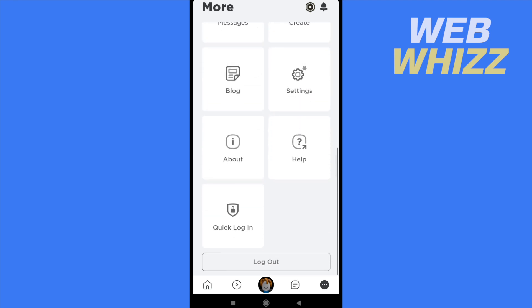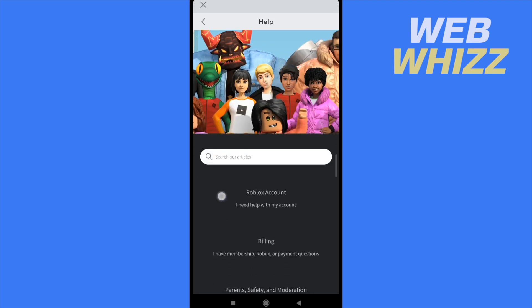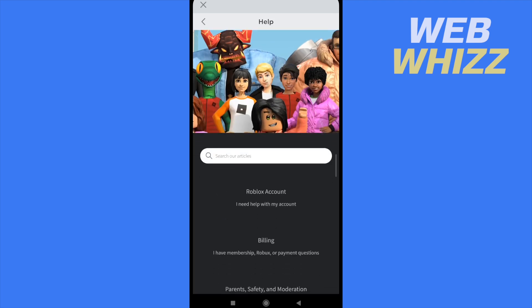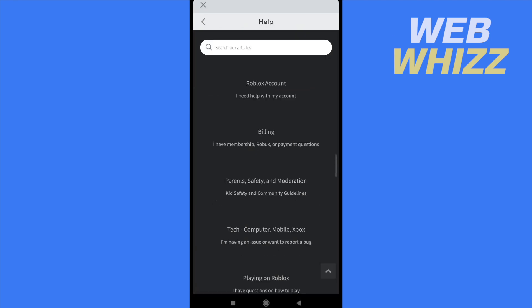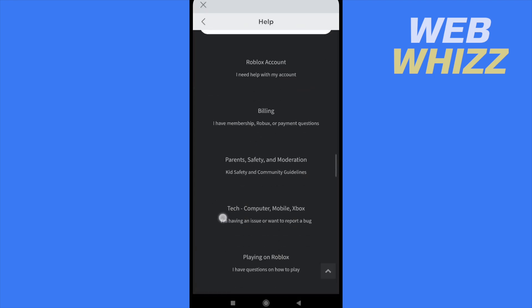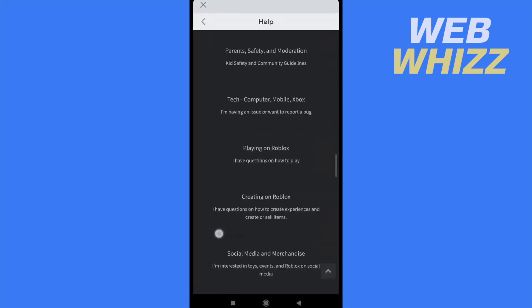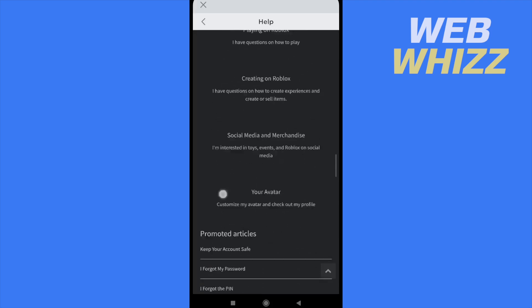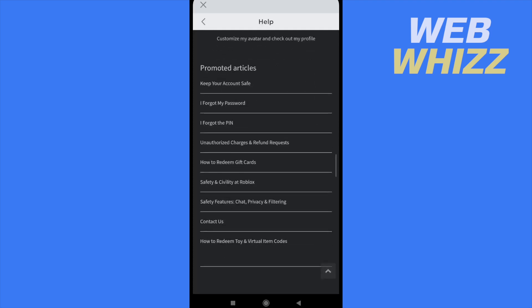This is going to redirect us to a new Roblox website where you're going to find different questions and answers. But if you scroll down, you're going to find a button that says Contact Us, so you must tap on it.